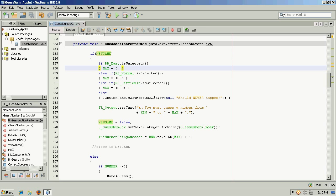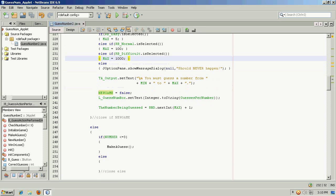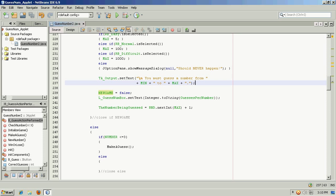So if our radio buttons are selected, it will change the range. Easy is between one and five. Normal is between one and a hundred, a little bit more challenging. And Difficult is between one and a thousand, a lot more challenging. And, we need to tell the player what to do. So you must guess a number from the minimum and the maximum. One, and in this case, we'll do easy, so we can easily guess it. It'll be five.